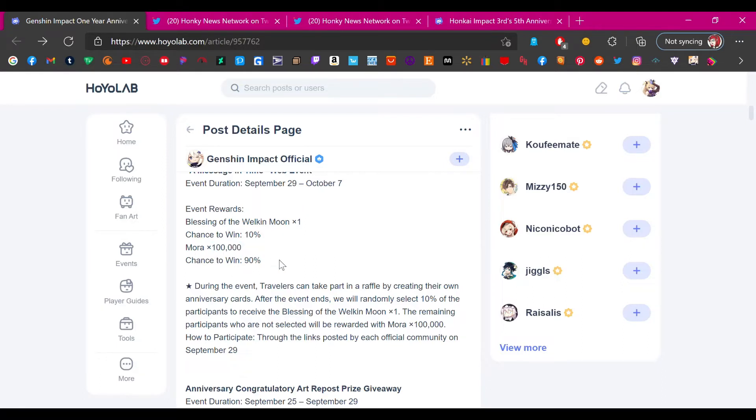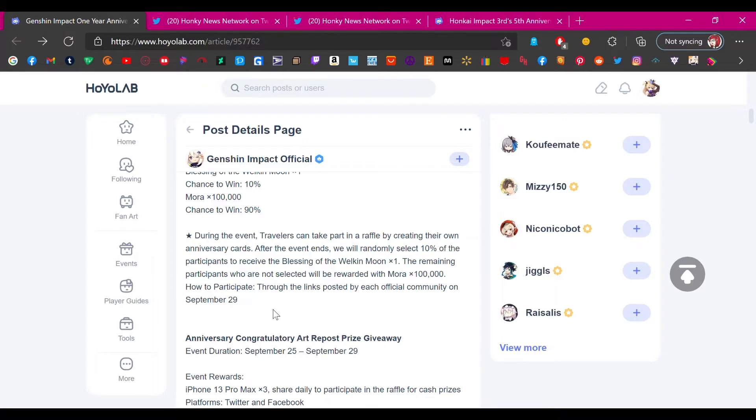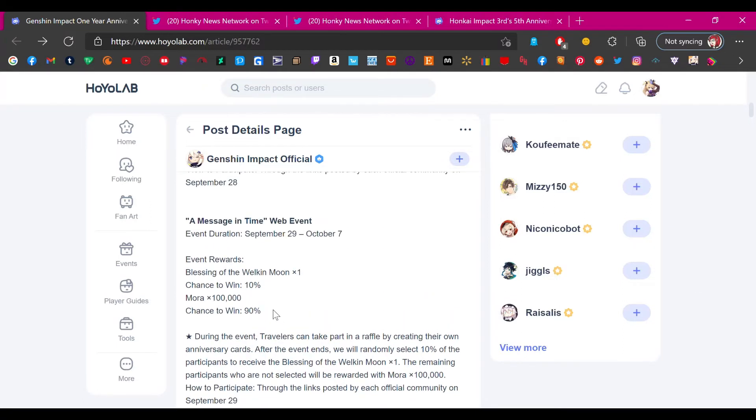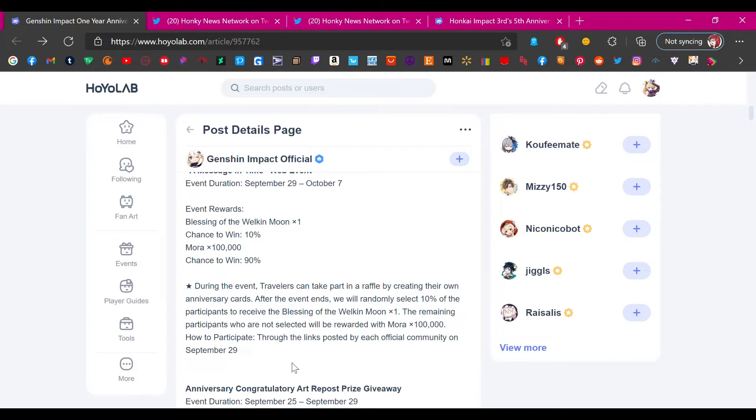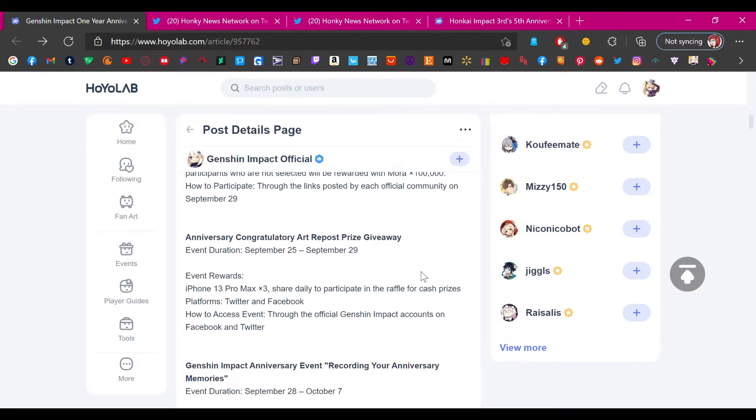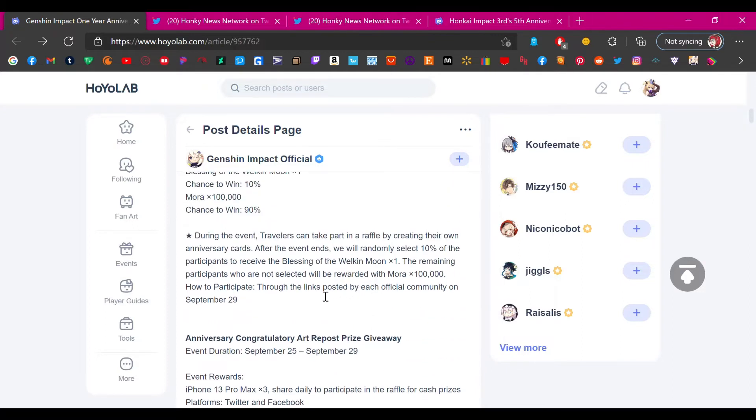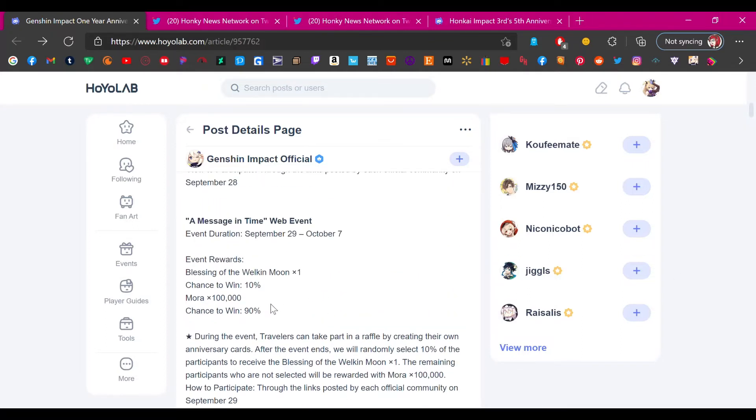And the 10% of people that get the Welkin Moon are probably going to be whales and they're not even going to give a shit. 100,000 mora is cool and all, but come on they can do so much better. During this event travelers can take part in a raffle by creating their own anniversary cards. After the event ends we will randomly select 10% of the participants to receive a Welkin Moon. The remaining participants who are not selected will be rewarded with 100,000 mora.